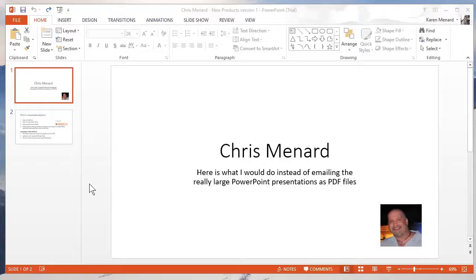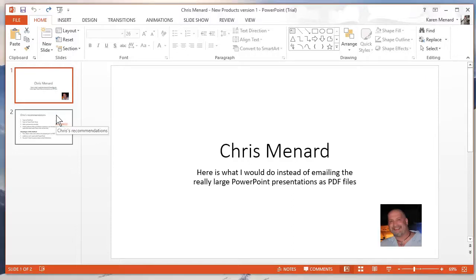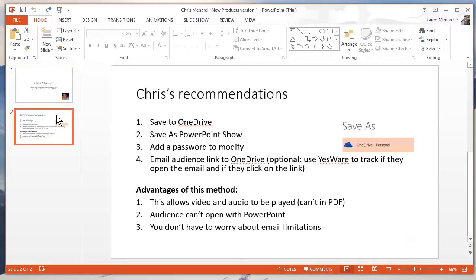Hello, this is Chris Menard. I'm a Microsoft Office Master Instructor. Let me tell you what I would do if I had a really large PowerPoint presentation, and I had video, audio, and pictures in the PowerPoint, and I was going to email it out, but I don't want the people I'm emailing it out to really use the pictures that are in it. So I somewhat want to protect it.